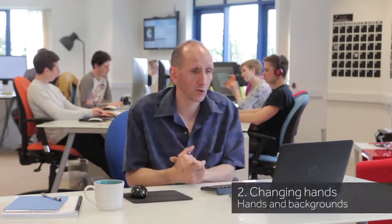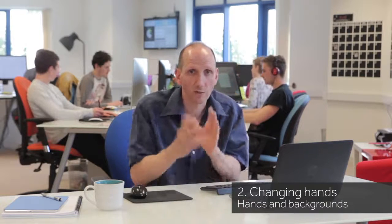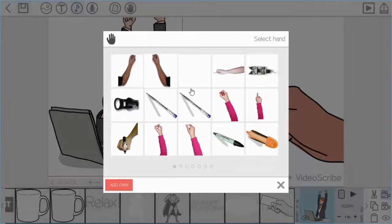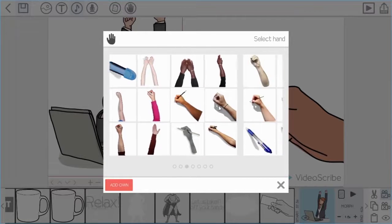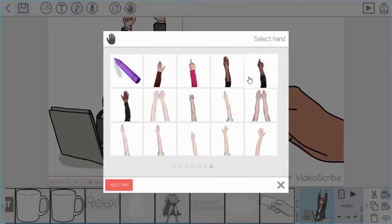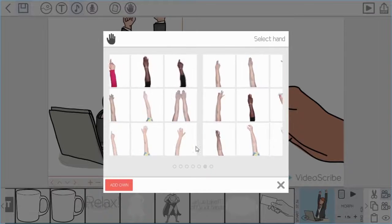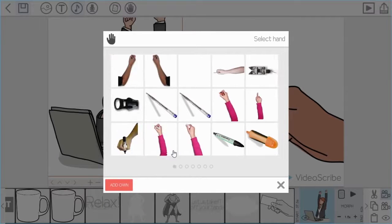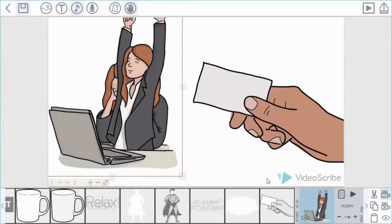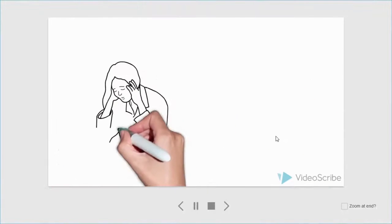Now I want to show you how to use different hands. First, how to change the default hand: up on the toolbar there's a hand option. Clicking it lets you change the default hand for the whole scribe. There are lots of different hands — different moving hands, pens that write by themselves, eraser hands, and more. I'll choose this one holding a pen as the default hand, and now when you play the scribe from the start you'll see the different hand being used.